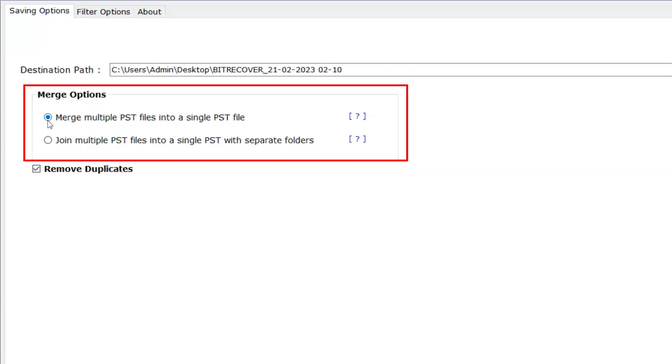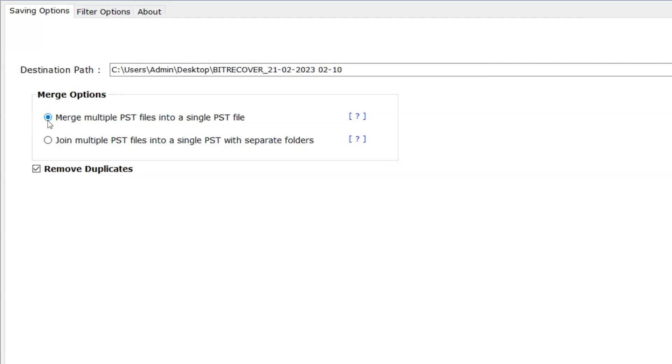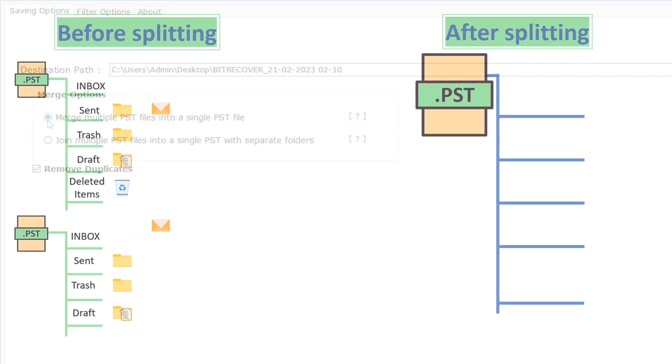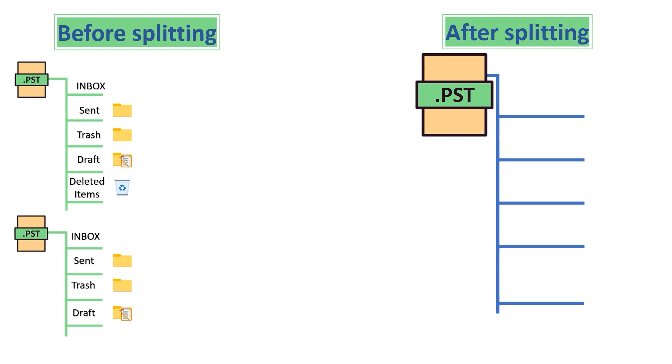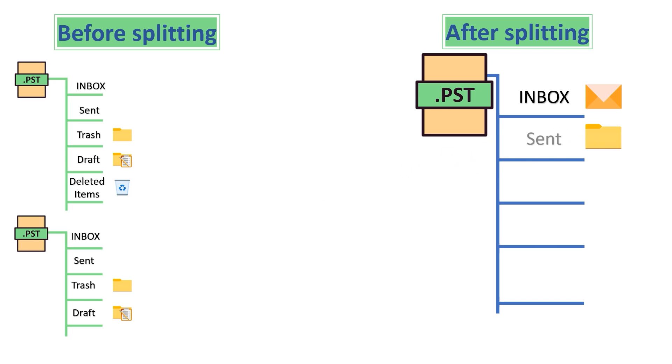Here we have merge options. First one, Merge multiple PST files into a single PST file. As shown on screen, this option creates a single PST file and merges all PST files inbox into one.